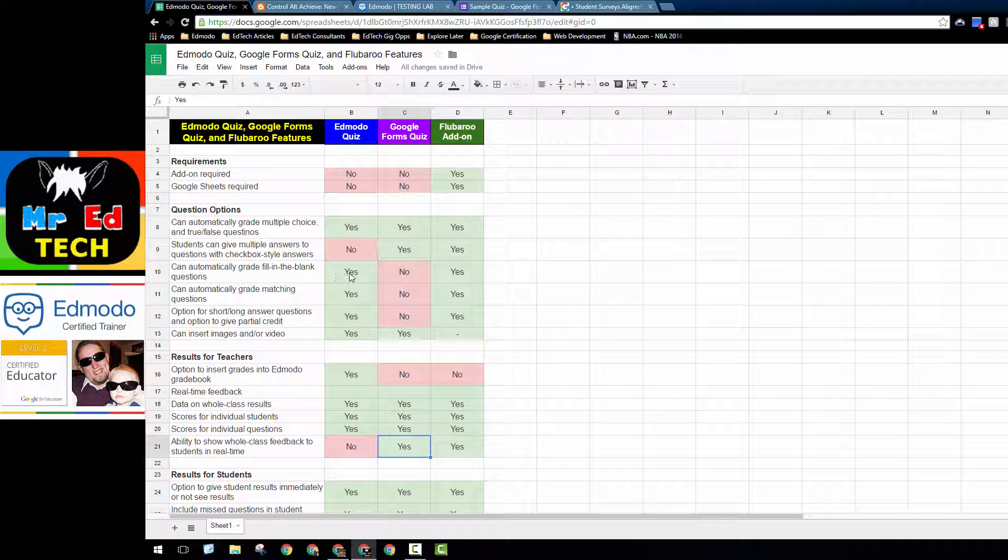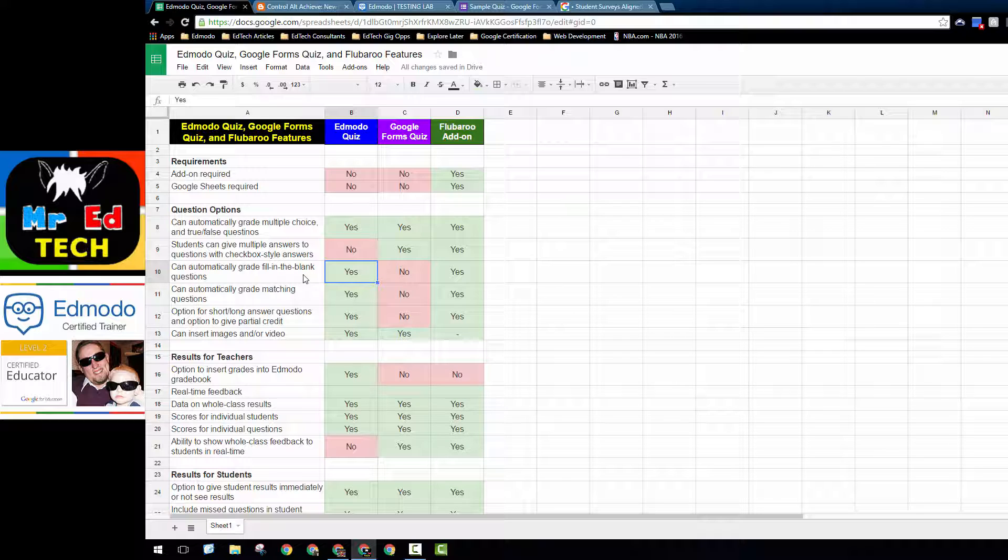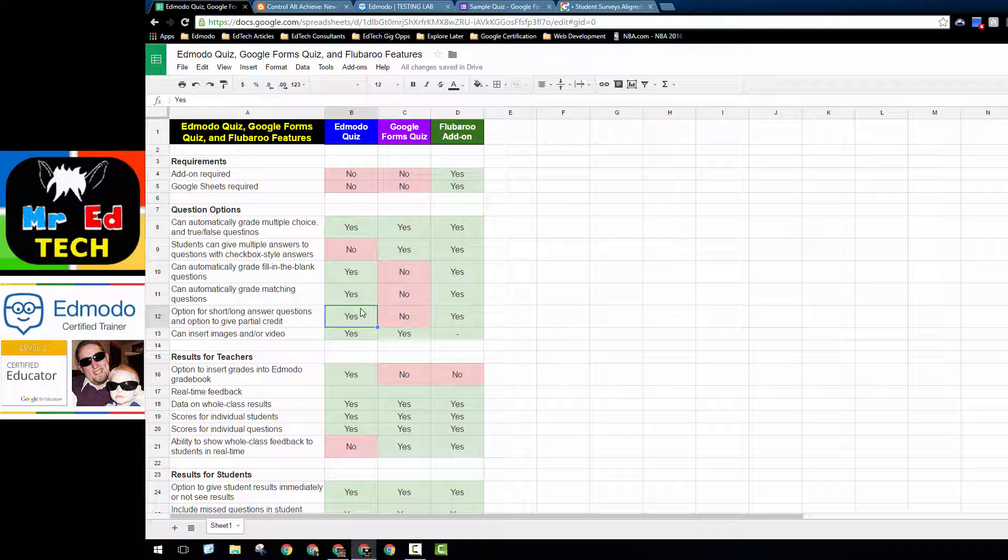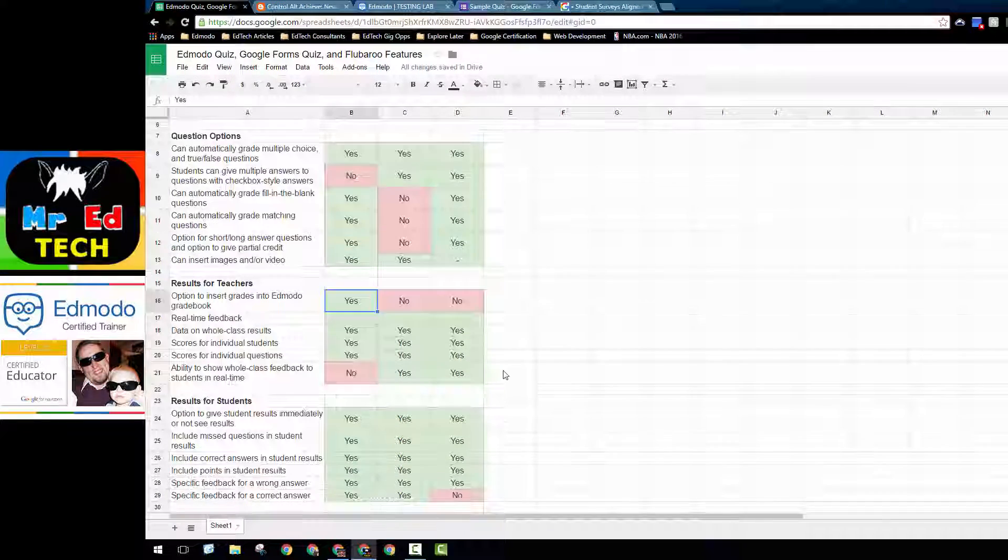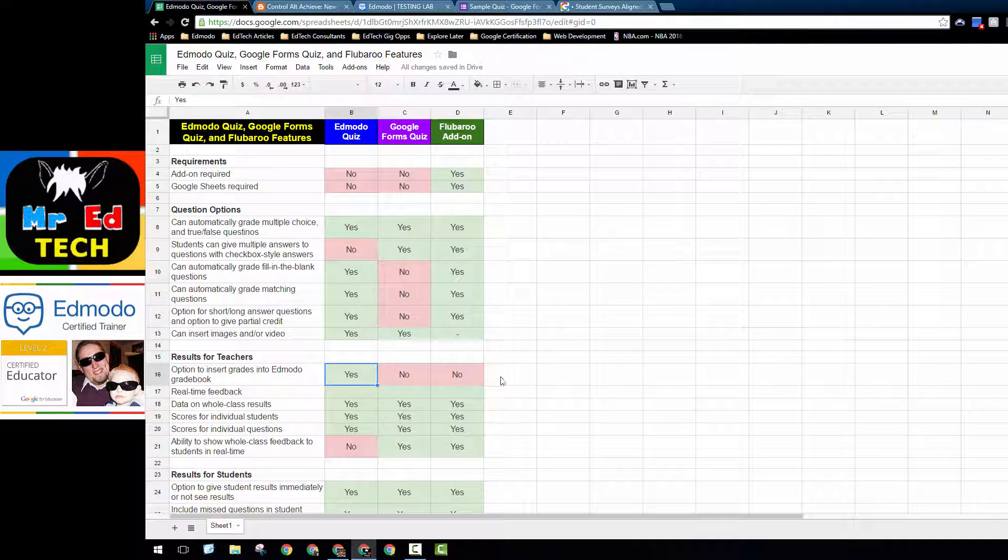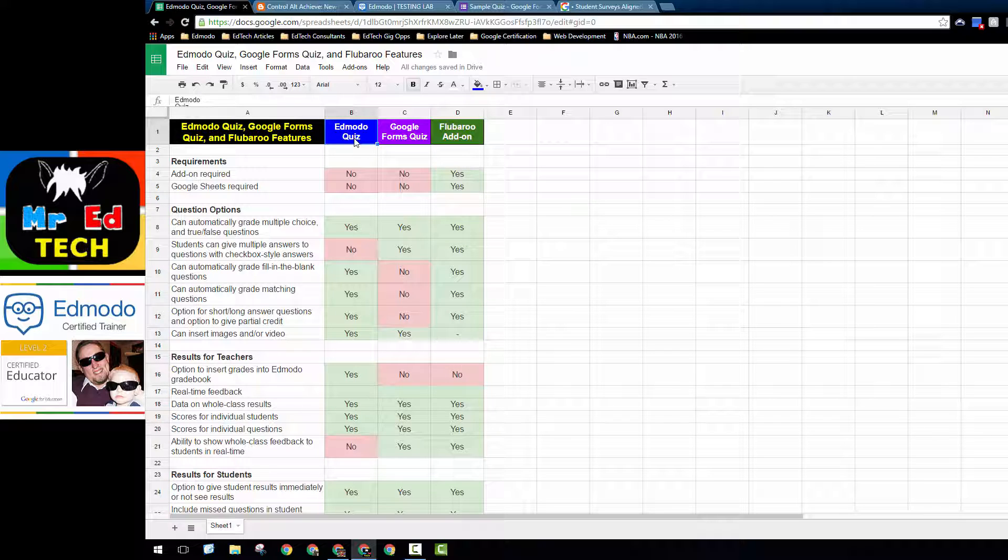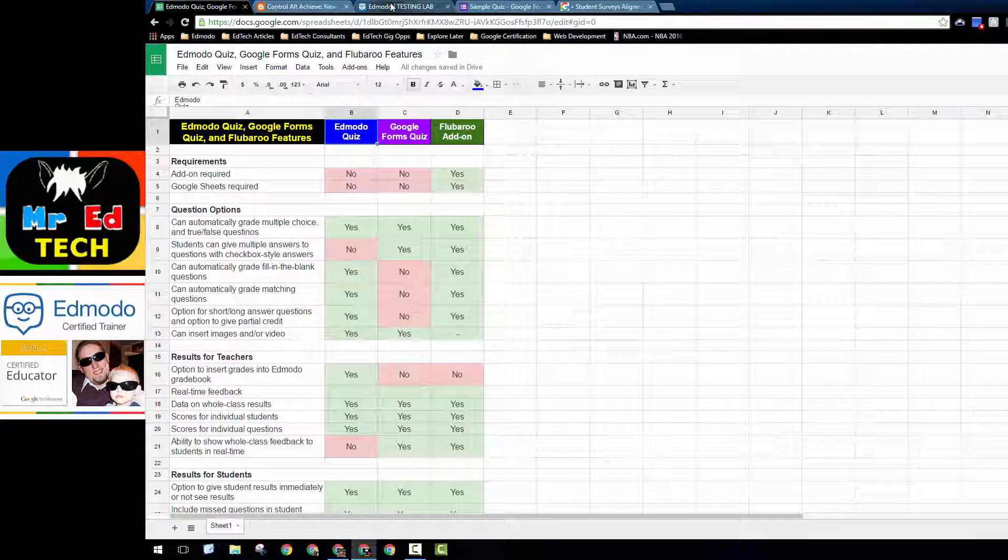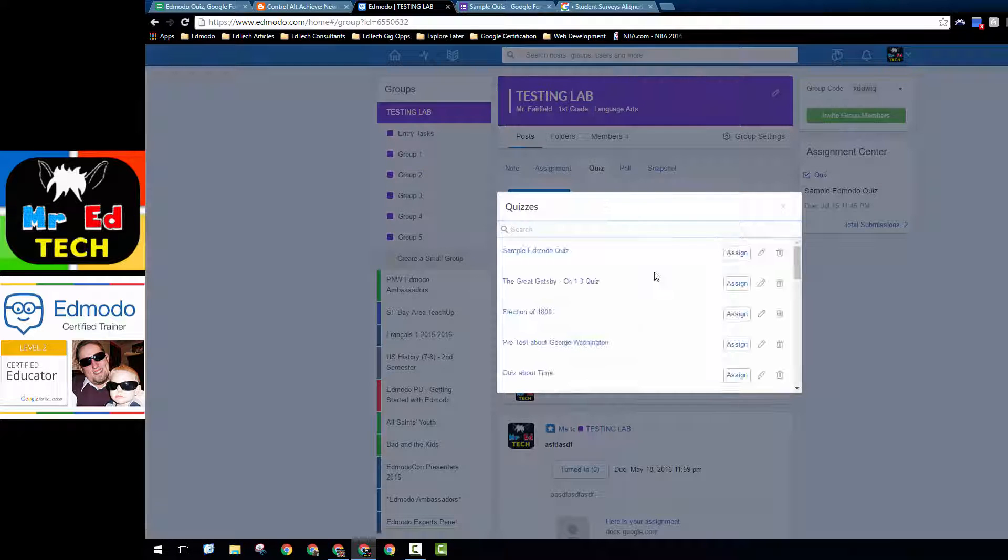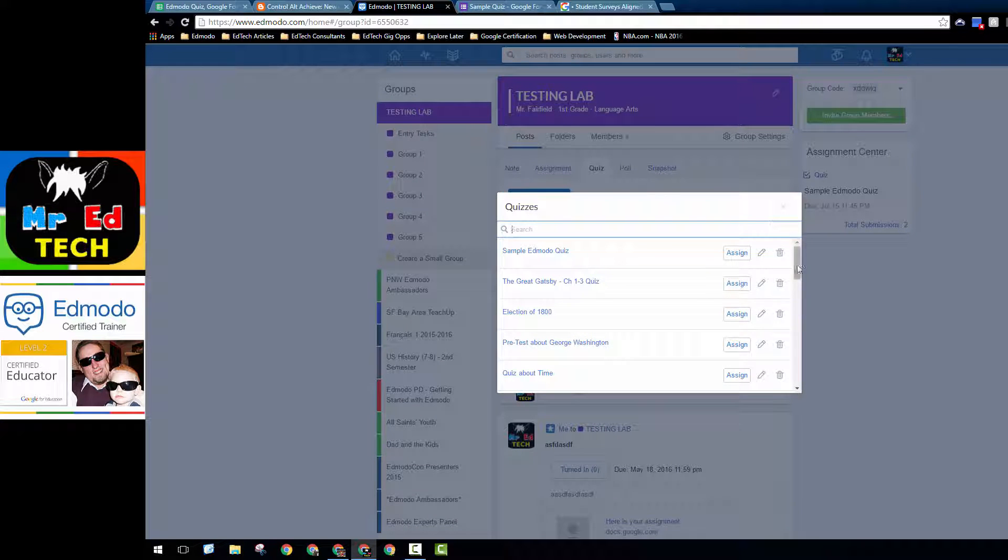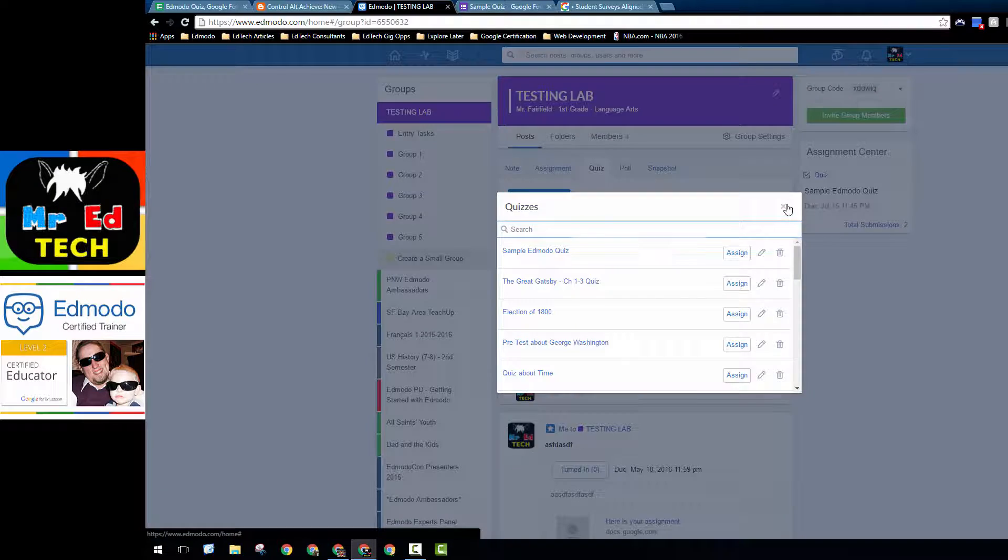And of course, Edmodo has some other options that Google Forms quizzes don't have, like the ability to grade fill-in-the-blank questions automatically, to automatically grade matching questions, and to give long and short answer questions partial credit. Also the ability, and this is key for teachers if they're heavy Edmodo users, to have an Edmodo quiz score immediately go into the Edmodo gradebook. You can load previous quizzes that you've used, which is really nice, and quickly assign them to classes.